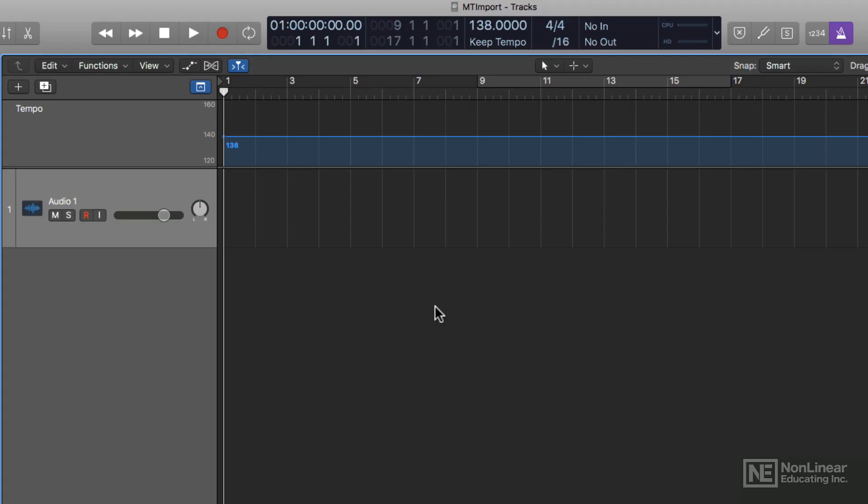Smart Tempo also got a couple updates with the 10.4.2 update. The first one I'm going to show you has to do with multi-track audio analysis. Smart Tempo can now import multi-track stems and have those multi-track stems follow or define the project tempo.